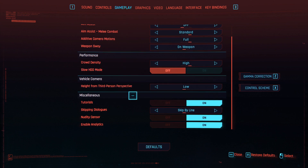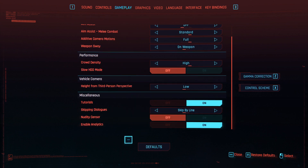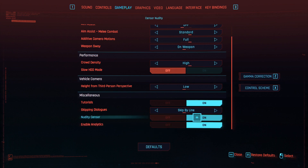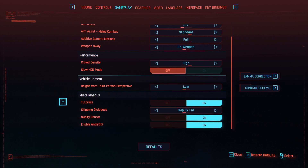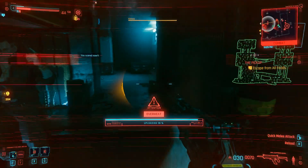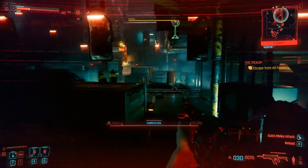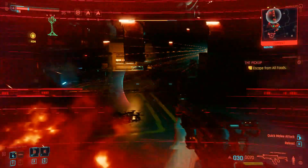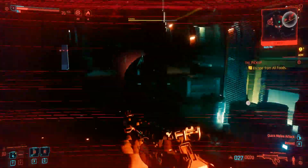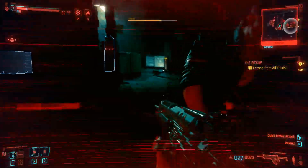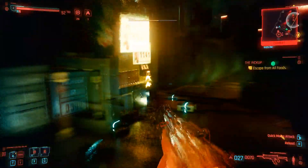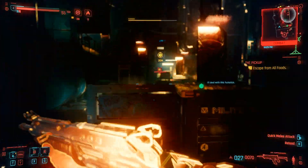As for the nudity, go to the gameplay tab, scroll all the way down, and literally the second to last option is nudity sensor. This is the most important option if you plan on streaming because this will literally cover everything that could get you into some trouble. When you put the nudity sensor setting on, it basically puts underpants on every character in the game.